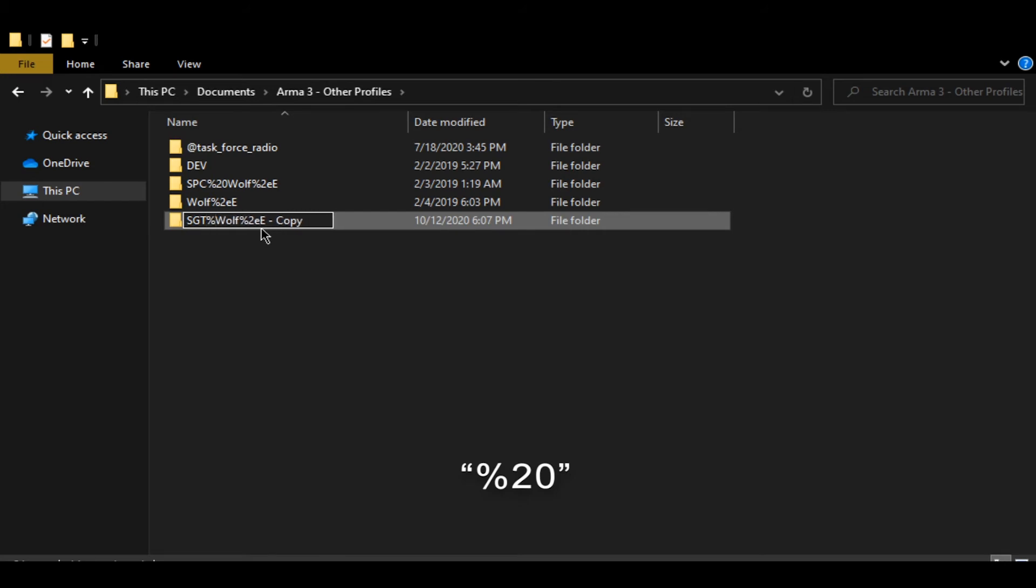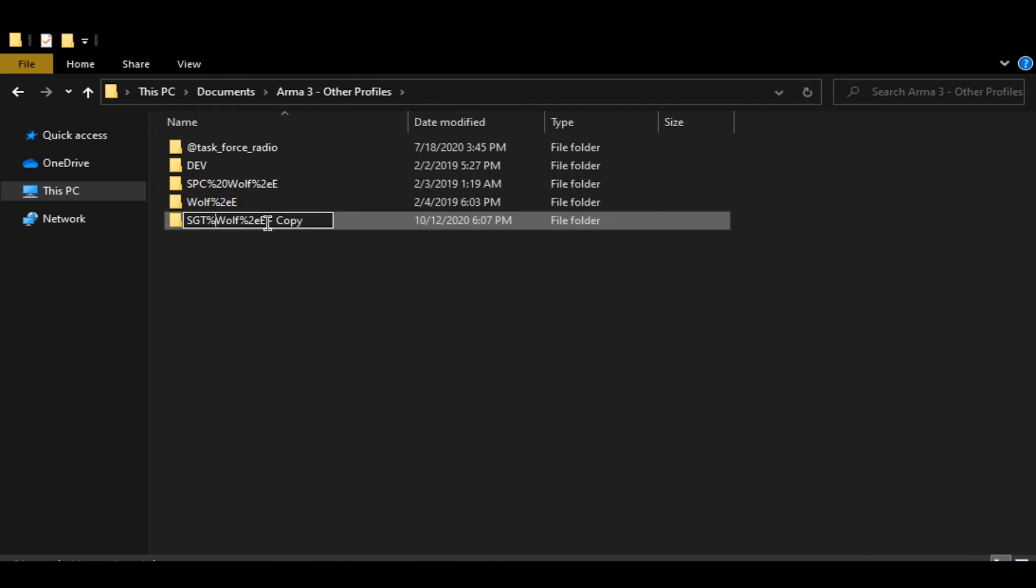I don't have to change anything else from there. Dots are signified by a two and a lowercase e. For some reason that's what periods translate to.